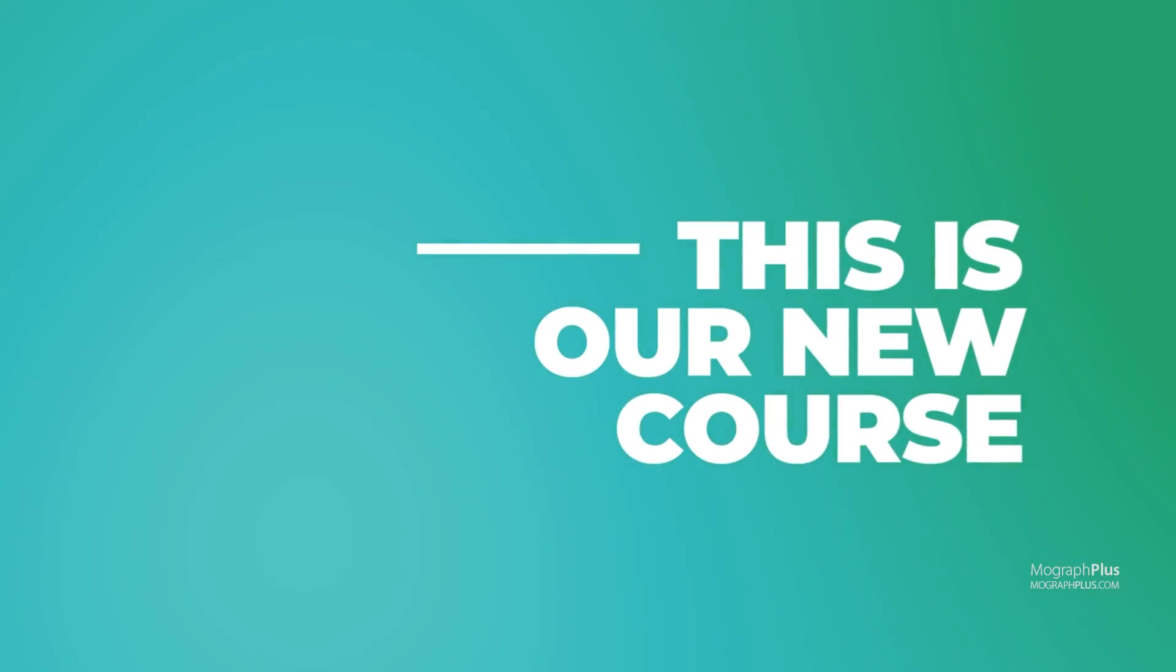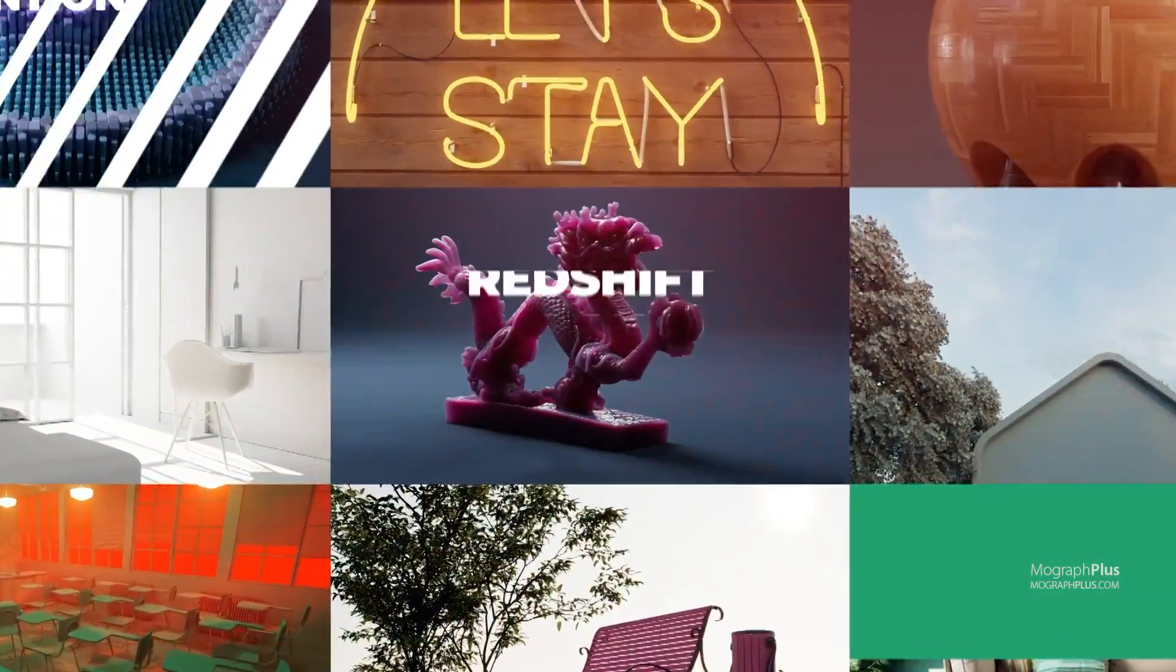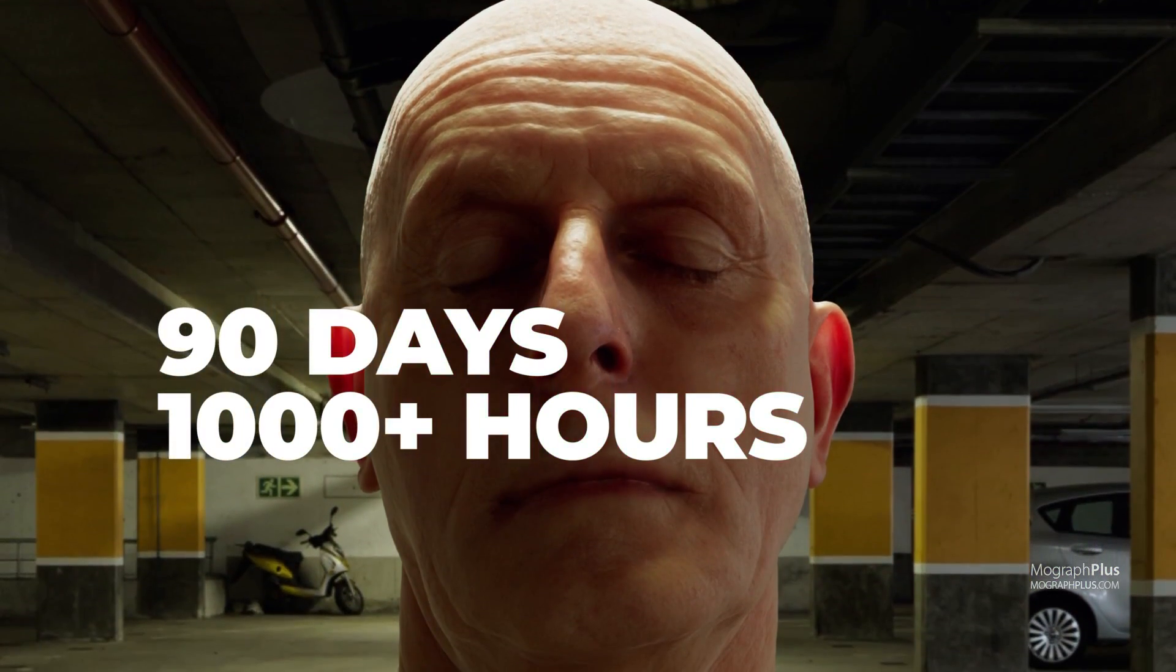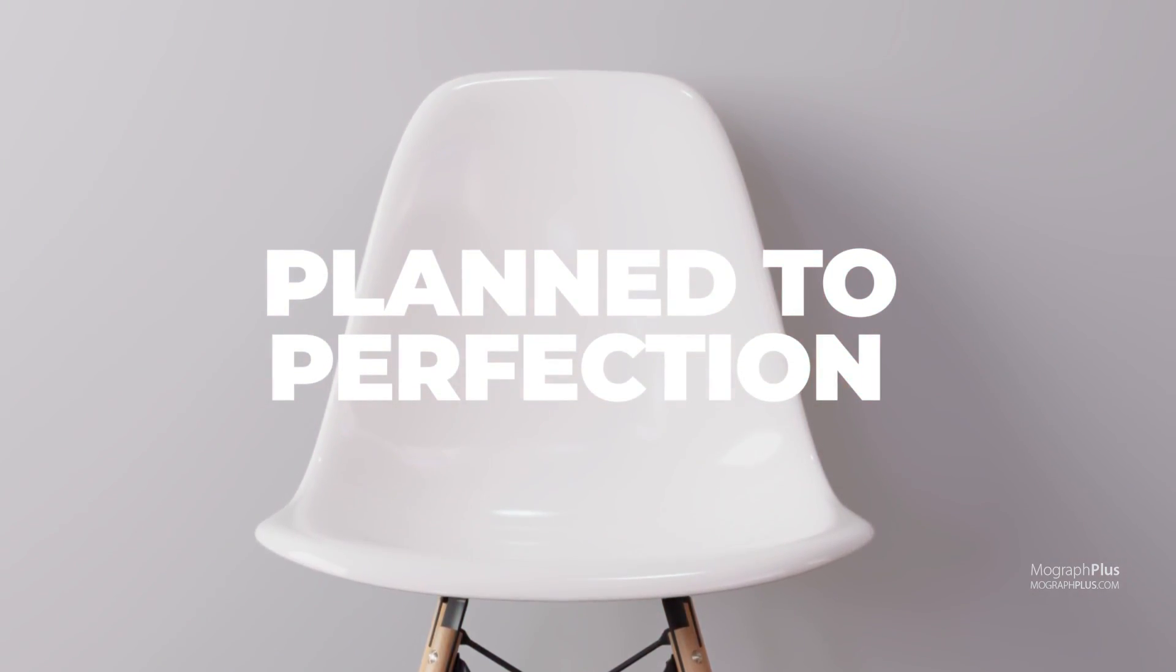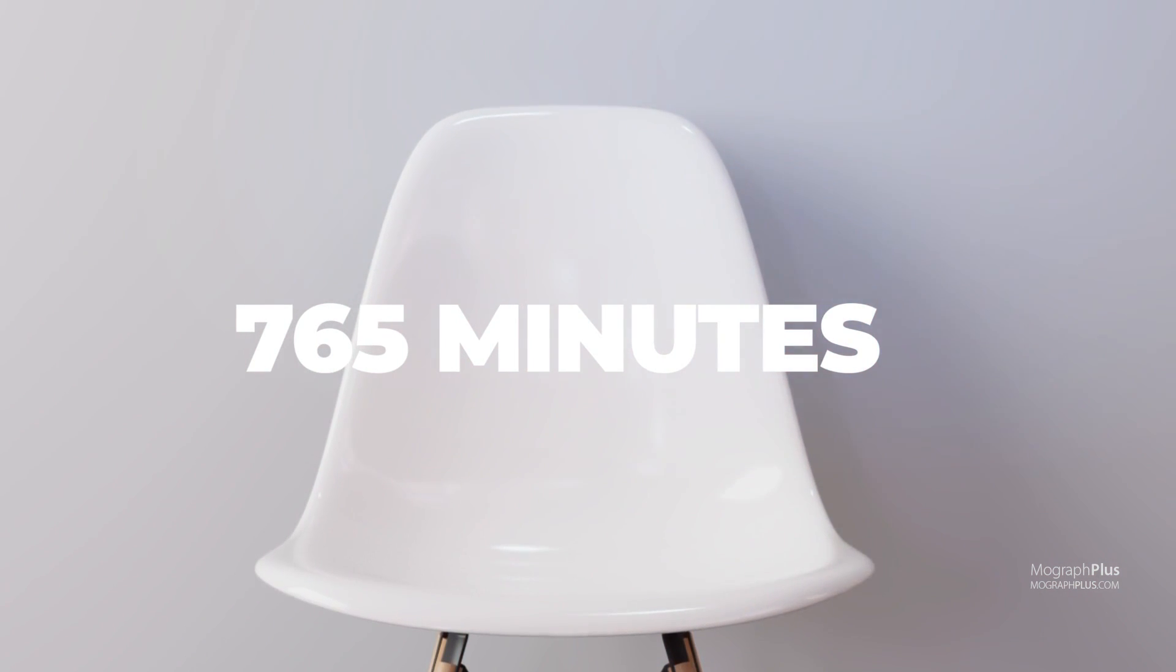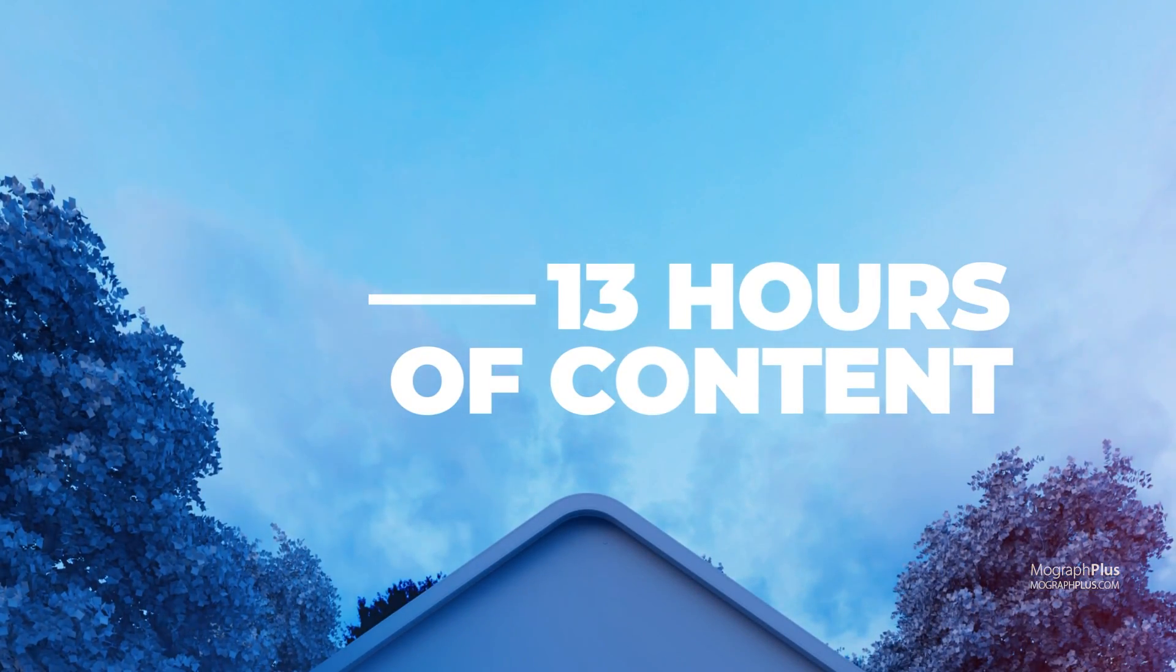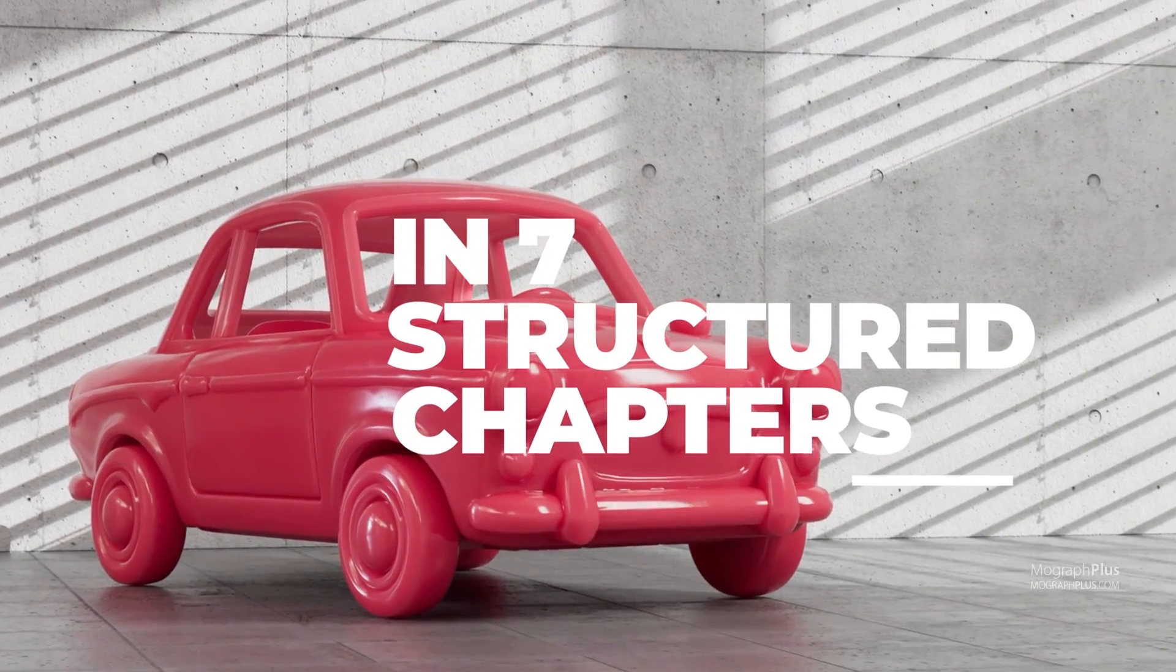Welcome to our new course, the ultimate introduction to Redshift for 3ds Max. We have been working on this course for the past 3 months and it feels amazing to finally be able to make it available to you guys. It's almost 13 hours of on-demand videos in 70 lessons, covering everything about Redshift for Max.